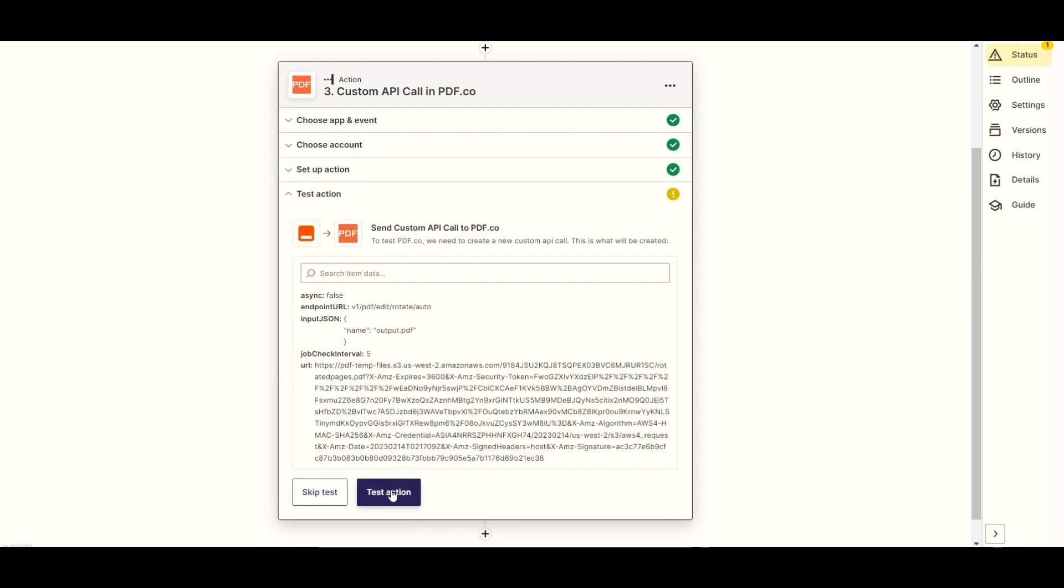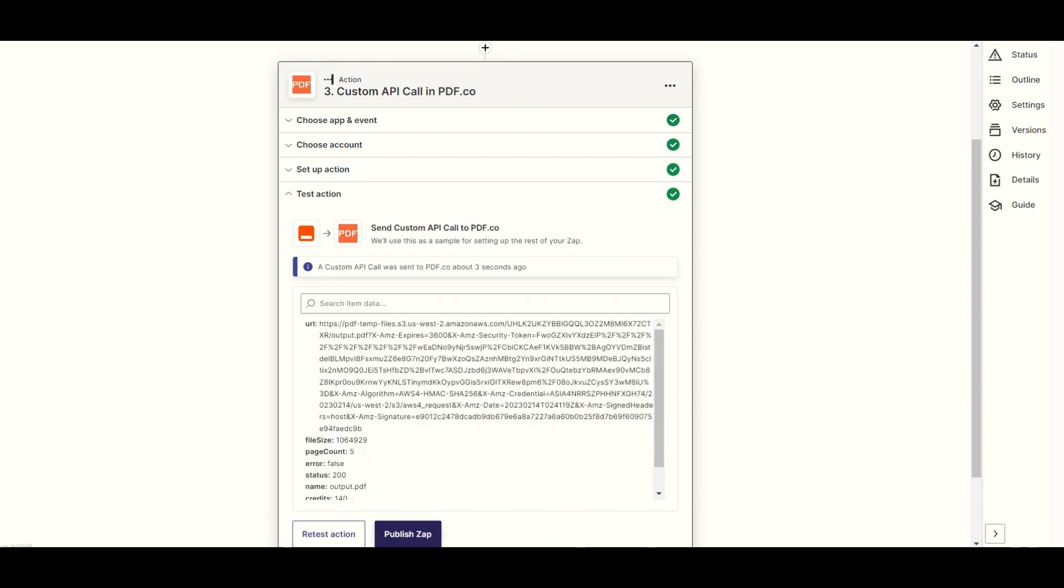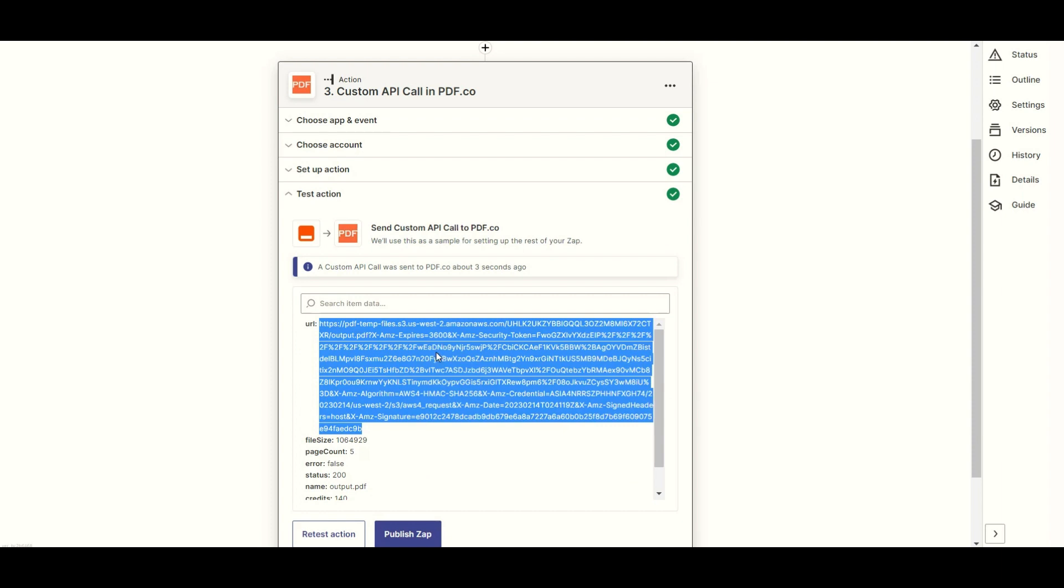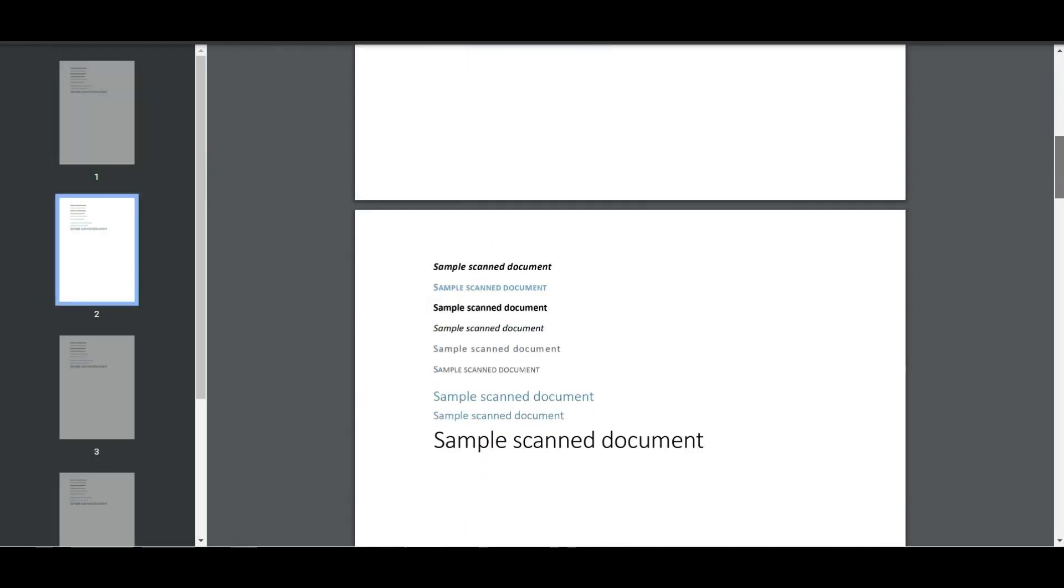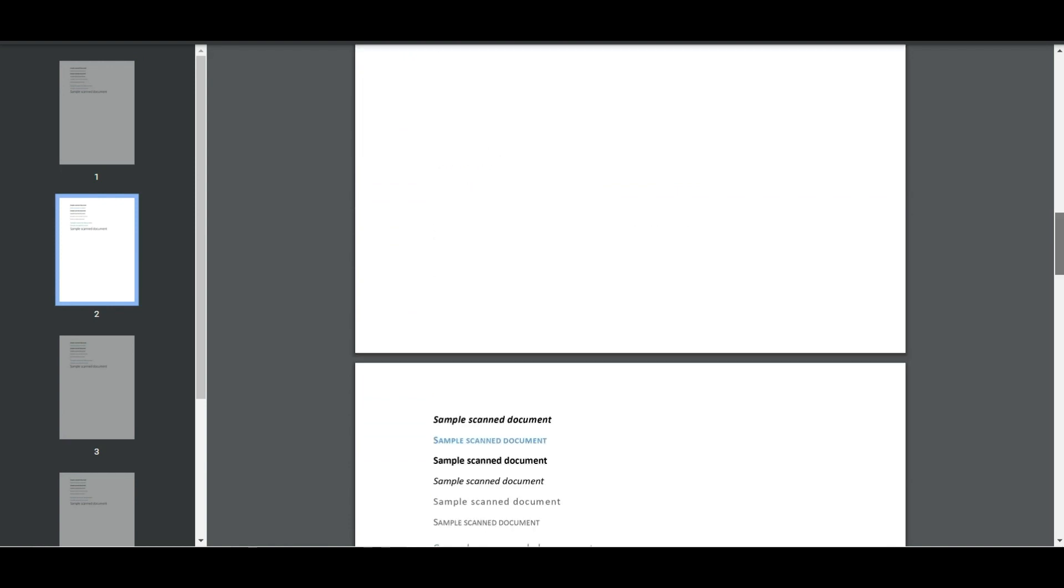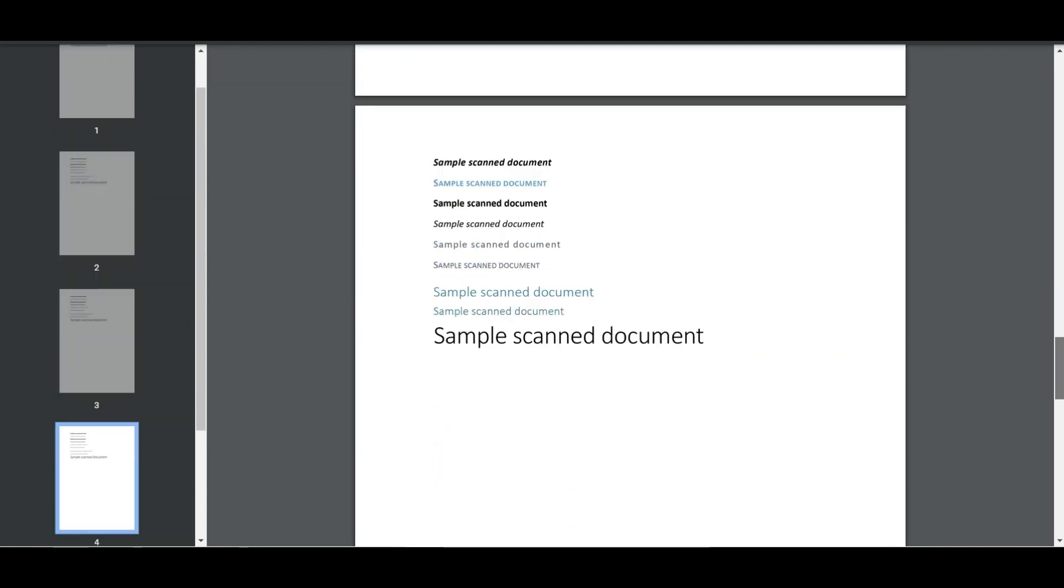After setting up the configuration, click the test action button to send a request to PDF.co. The PDF.co successfully processed our request and returned a temporary URL. Kindly copy the URL and paste it into your browser to view the output. Here's the rotated pages that we successfully fixed using the PDF auto-rotate.